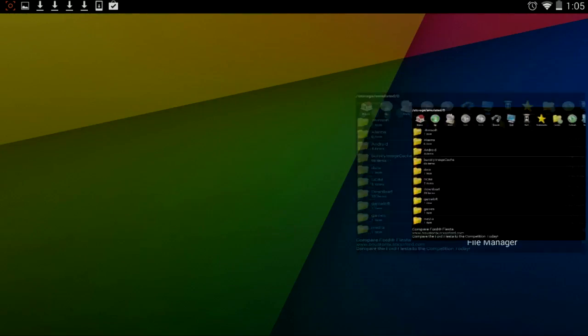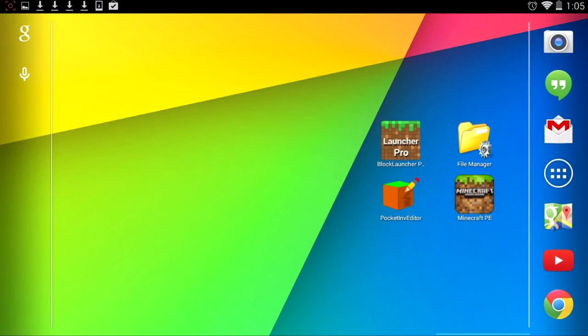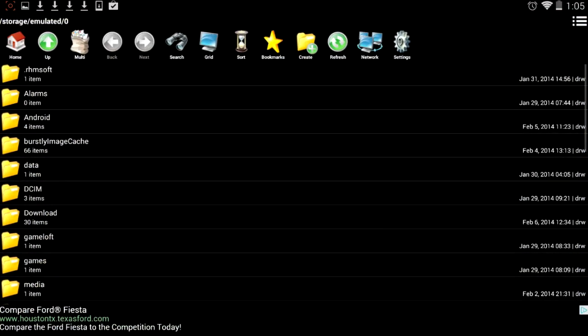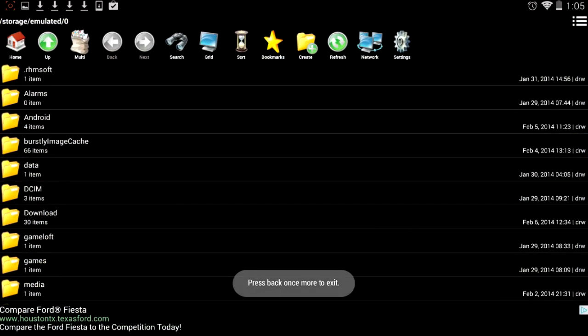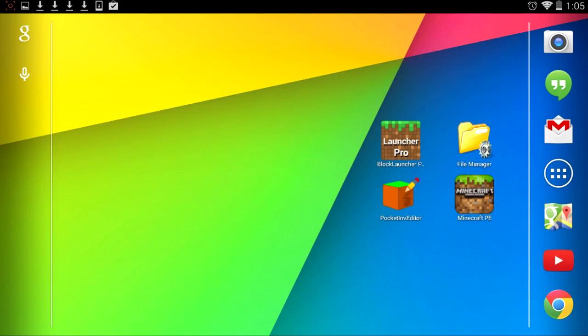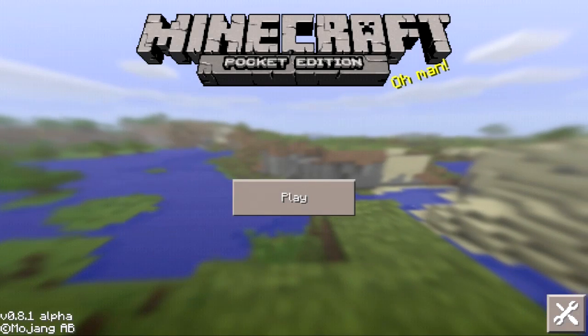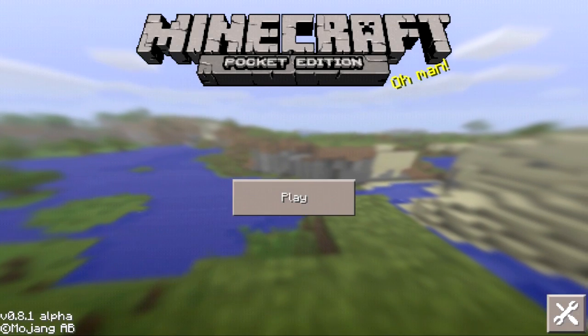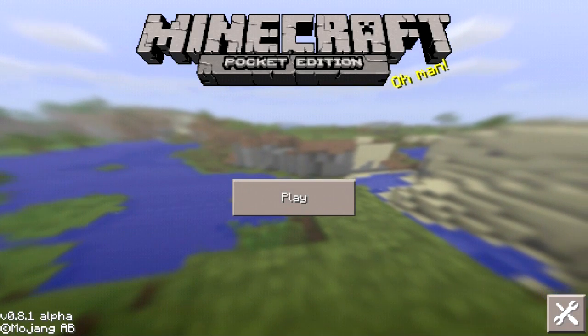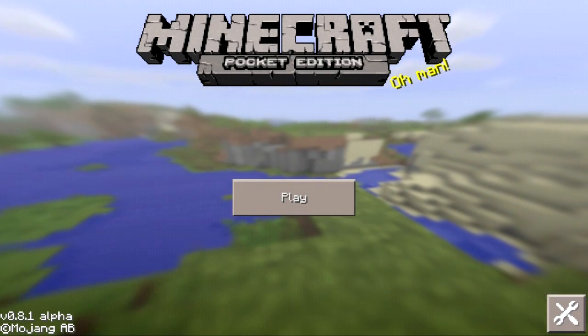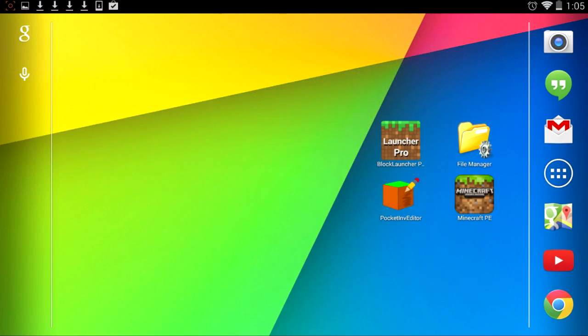So first off you're obviously going to need three different applications. You're going to need File Manager, the one I have right here. You're going to want Block Launcher and you want the actual Minecraft Pocket Edition app itself. So once you have all these different applications like Block Launcher, as you can see, which is just another version of Minecraft Pocket Edition where you can patch mods and stuff like that, once you have that and everything else...